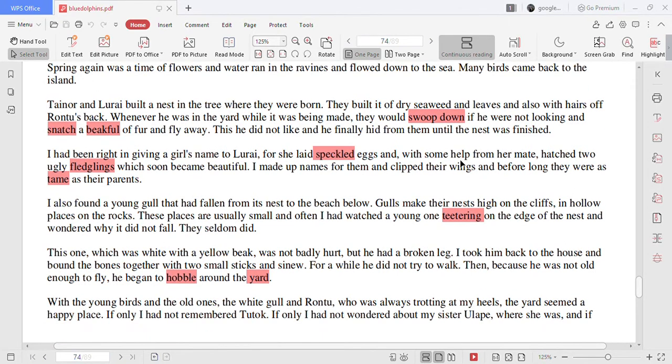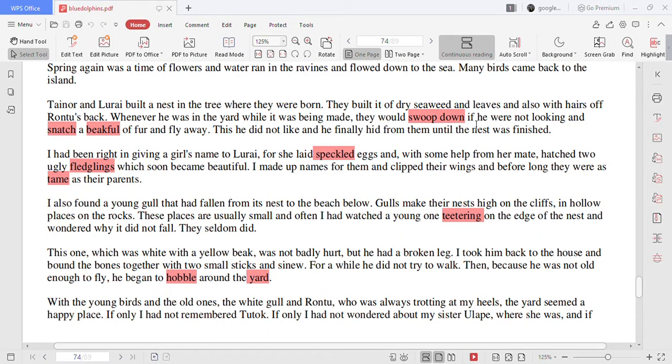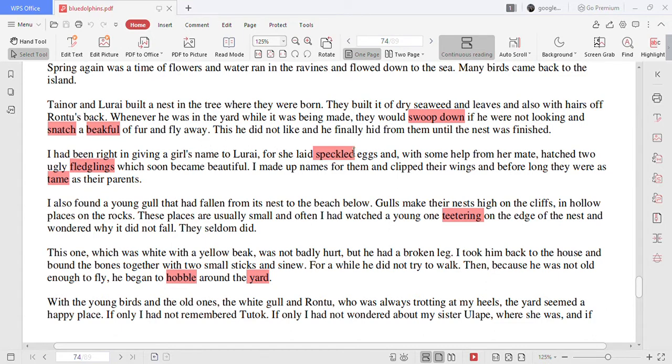Tainor and Lurai built a nest in a tree where they were born. They built it of dry seaweed and leaves and also with hairs off Rontu's back. Whenever he was in the yard while it was being made they would swoop down if he were not looking and snatch a beakful of fur and fly away. This he did not like and he finally hid from them until the nest was finished.